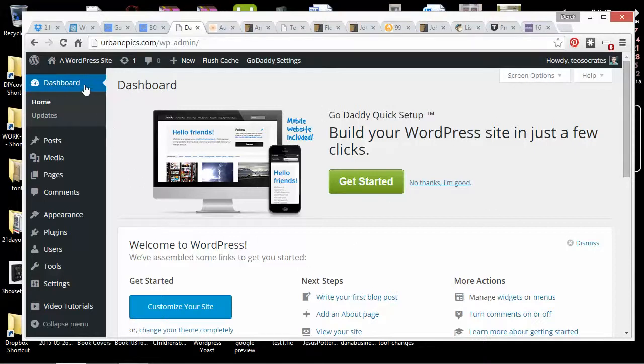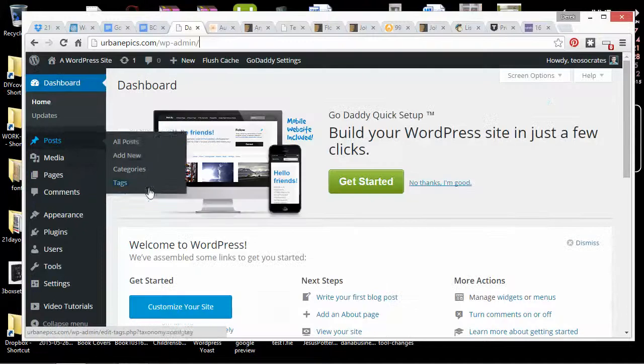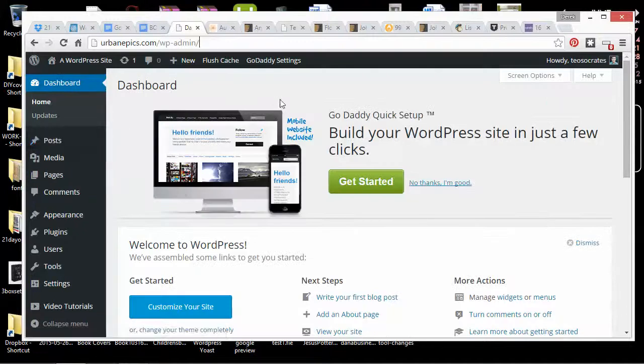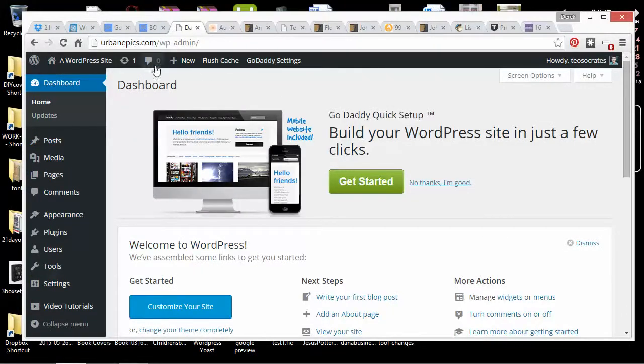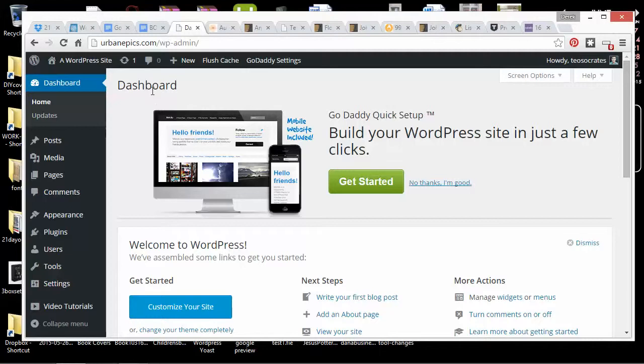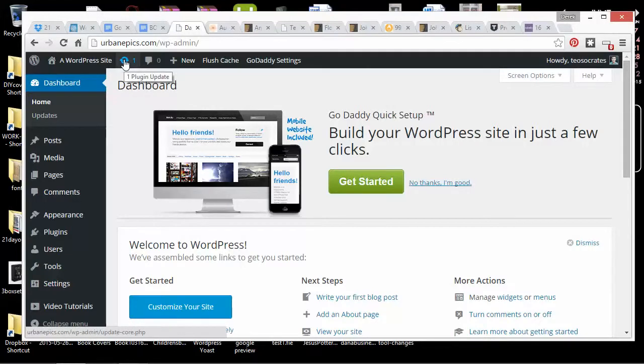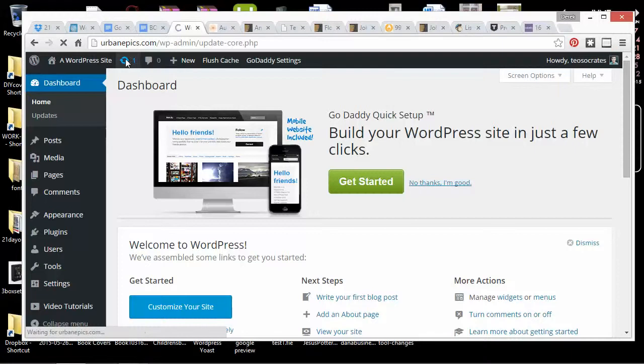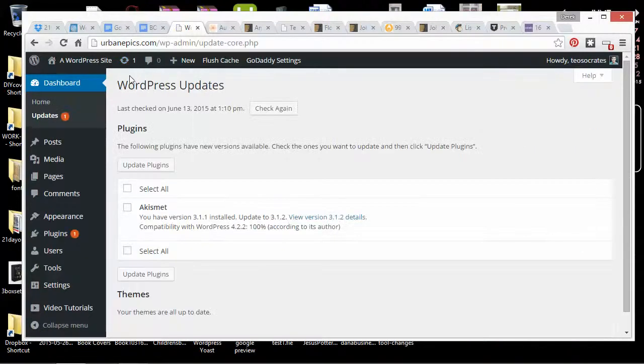This is the WordPress admin, and it also updates, so it changes sometimes when you update to a new version of WordPress. And up here it'll show you the updates. It says one plugin update. So you always want to check if there's any updates available.